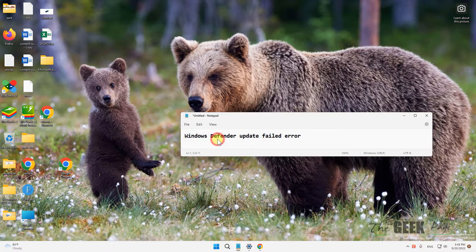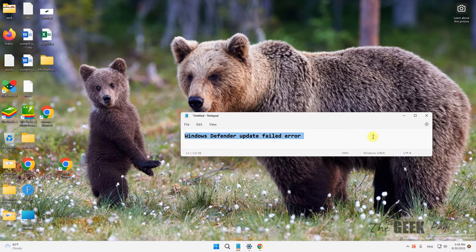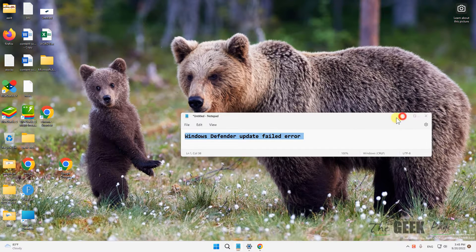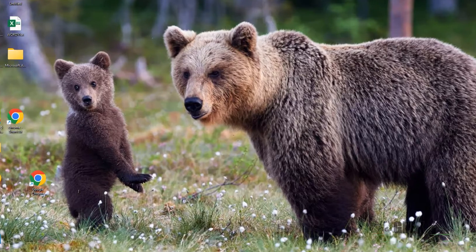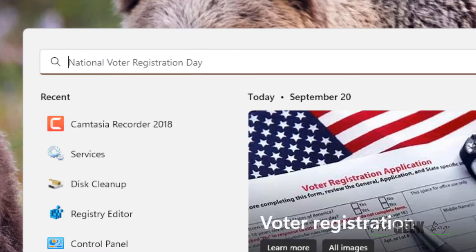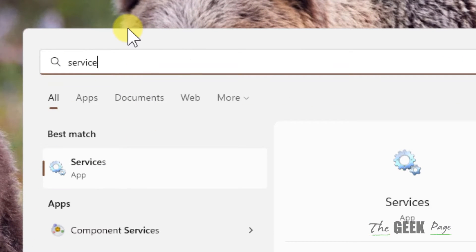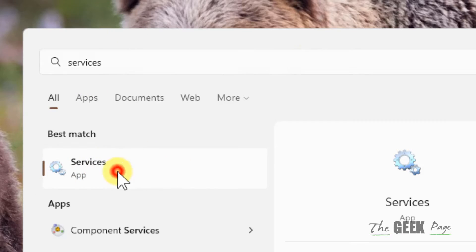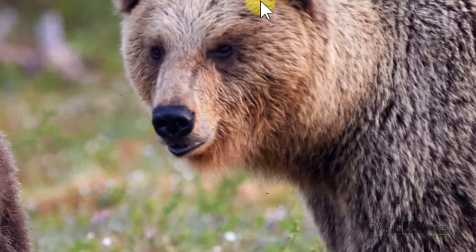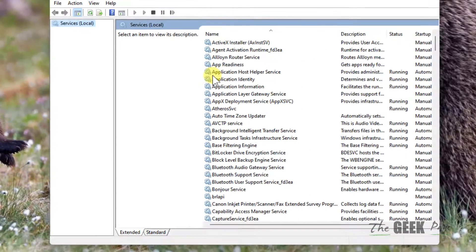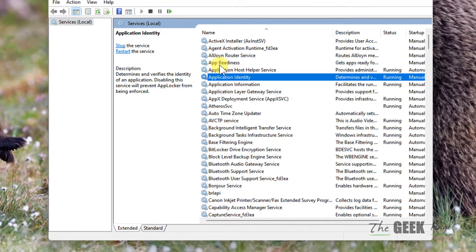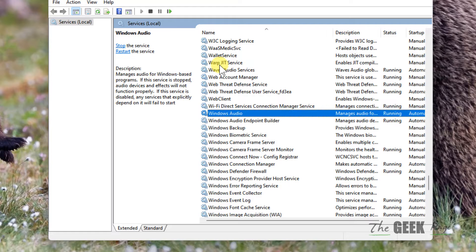Hi guys, let's see how to fix the Windows Defender update failed error. The first method is to search Services in the Windows search box and click on Services to open Service Manager. Locate Windows Security Service from the list.